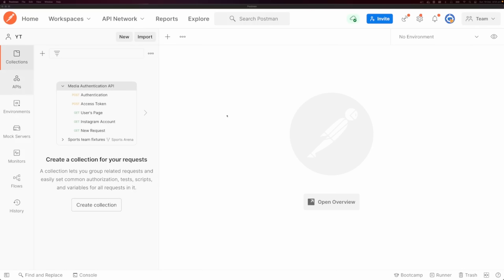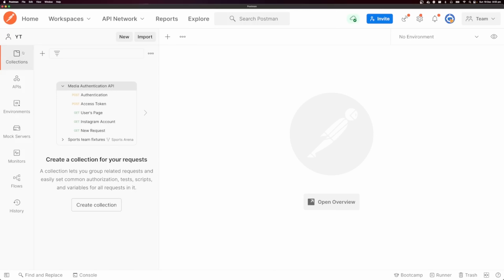The first thing you need to know is your way around Postman. You'll notice this menu at the top and a menu down the side. At the top we have workspaces — I already have my workspace set to YT. We're not going to be covering anything other than collections and environments on the left-hand side. Workspaces are used to organize APIs and there are three different types: personal, team, and public.